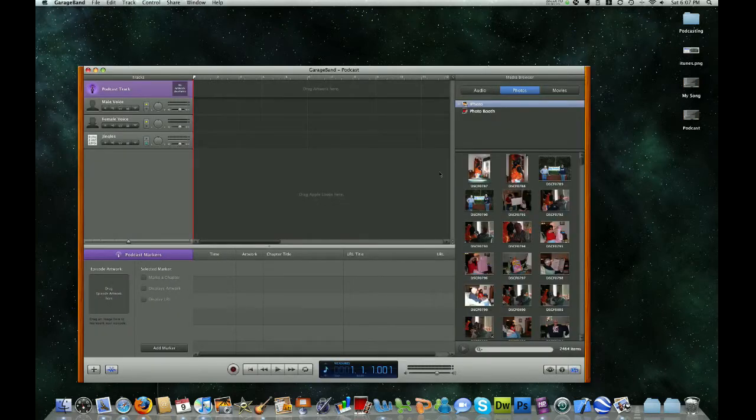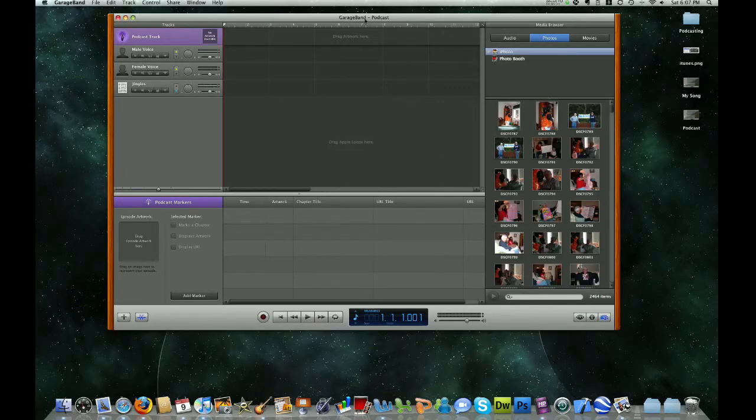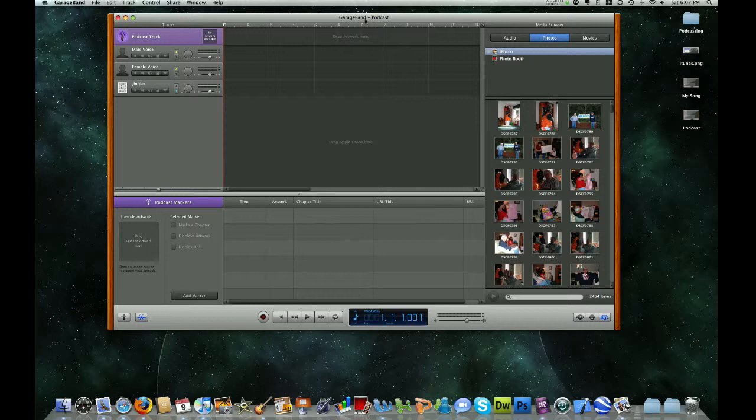And it's going to load our basic GarageBand window. So now that we have GarageBand open, we can go ahead and get familiar with some of the features.